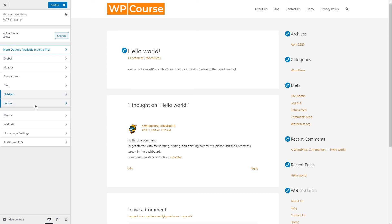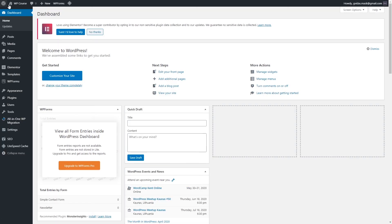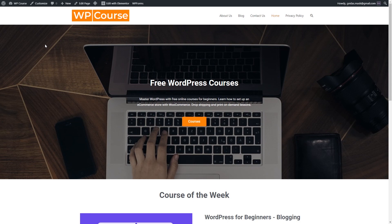As mentioned, footer, menus, and widgets will be covered in other lessons. Once you've finished making changes, don't forget to click publish. Now let's close this section and go to our homepage to see how the website looks. It looks much better now — we have a logo here. Regardless of which theme you use, all customization settings are done in the customize section. Most themes have very similar customization options, though paid themes offer more.